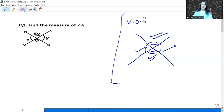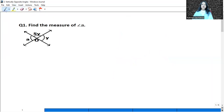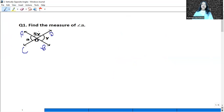Now let us start with questions related to this topic. Find the measure of angle A and angle Y. Let me give the lines the names A, O, B and C, O, D. So A, O, B is a straight line.